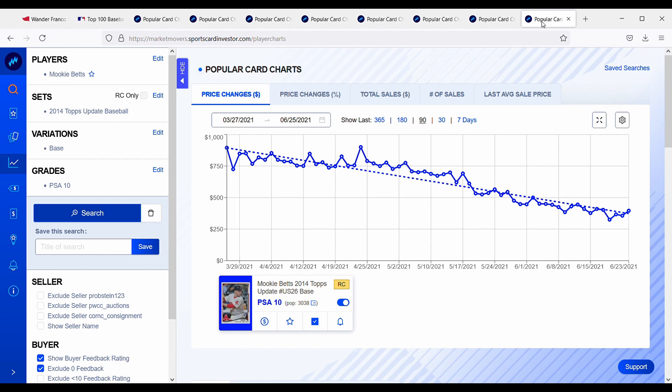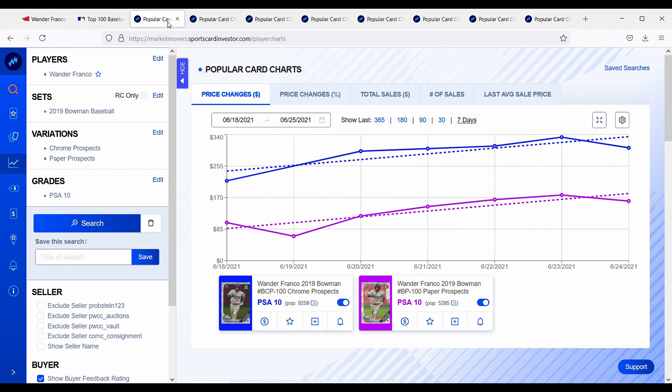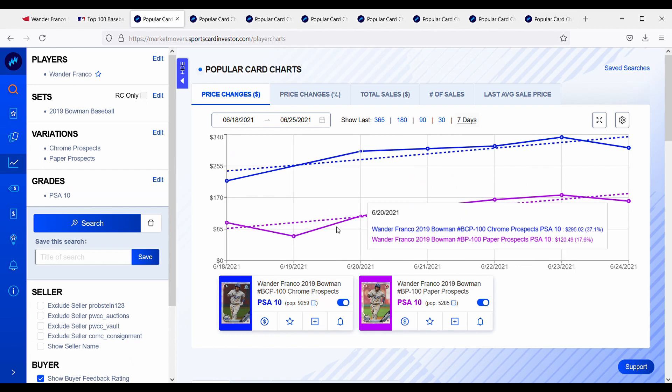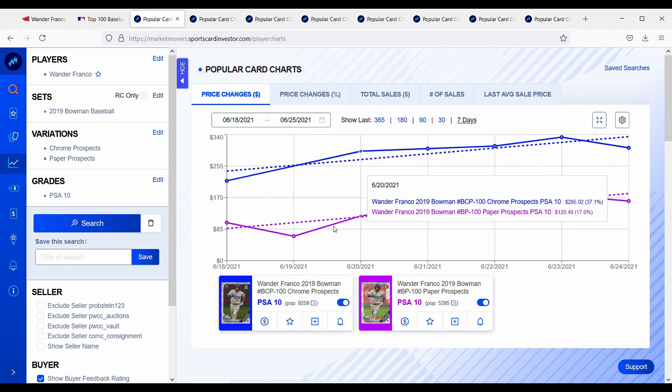And then especially once the new Topps flagship, whether it's Topps Update, if he's in there, I do think that that's going to drive down his first Bowman. So I do think that there's going to be opportunity in the future to pick up these first Bowman rookie cards for a lot cheaper than they currently are. But again, these are just all my opinions. I'm not trying to tell you to go and buy them or go and sell them.